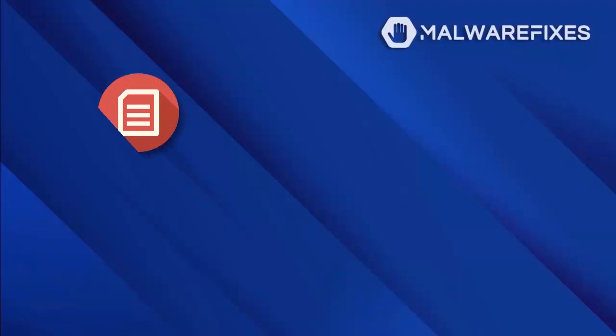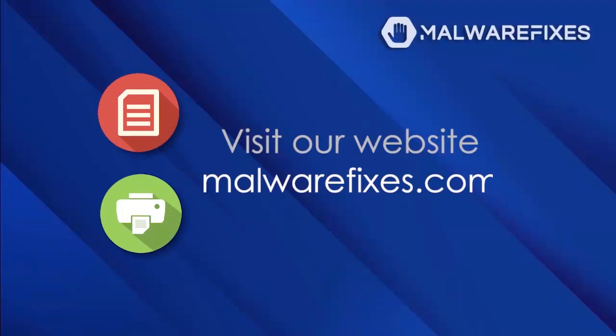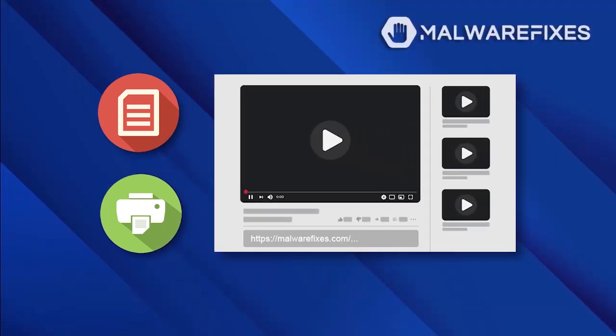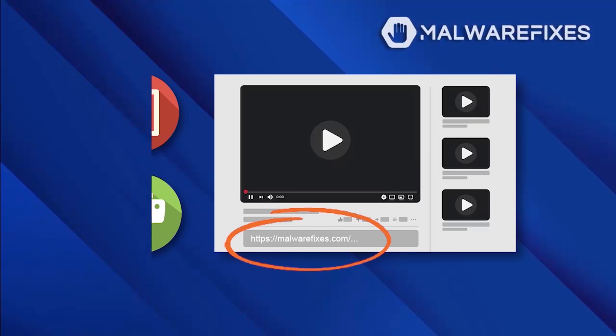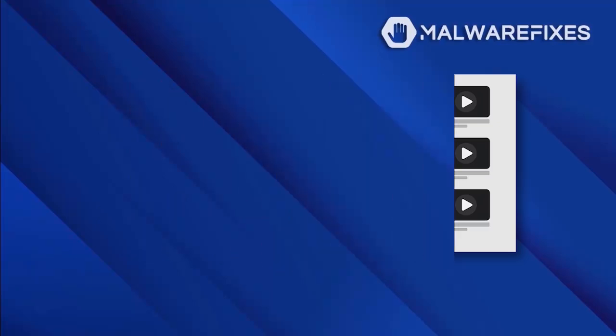If you prefer written or printed instructions for ProSearch removal, we have them available on our website. To read the procedures, follow the link in the description below. Alternatively, if you want to watch a tutorial video, please stay on this channel.